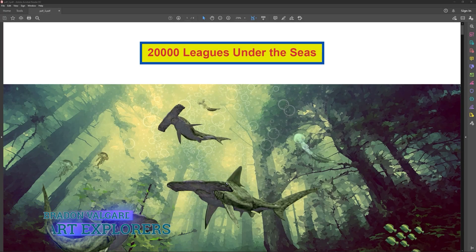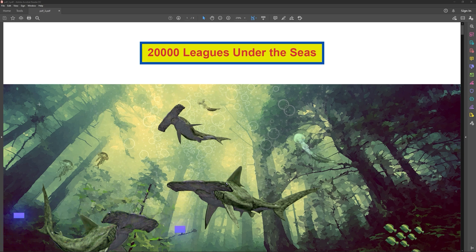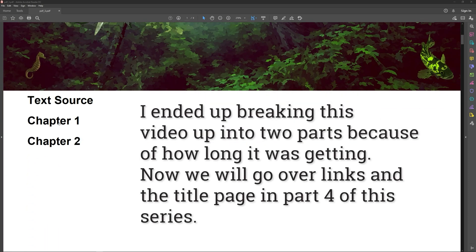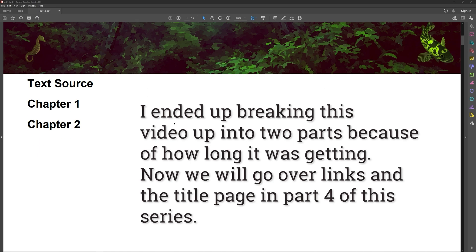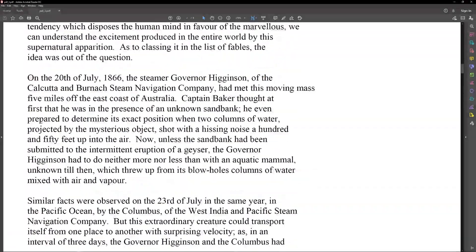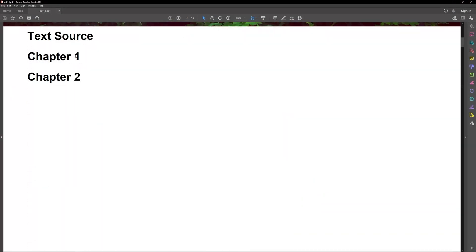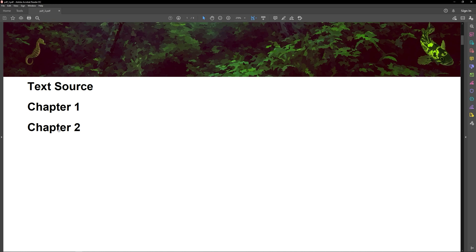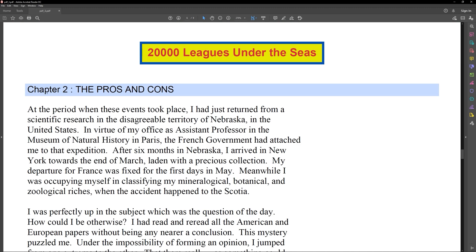Hello everyone! Welcome to part three of how to create a PDF with Python. In this video we're going to create a PDF with a header, insert an image, and have links to websites and to various chapters. We'll have the chapter header and the chapter text, and if we want to get to chapter one or chapter two we can just click on the links. With that, let's get started.